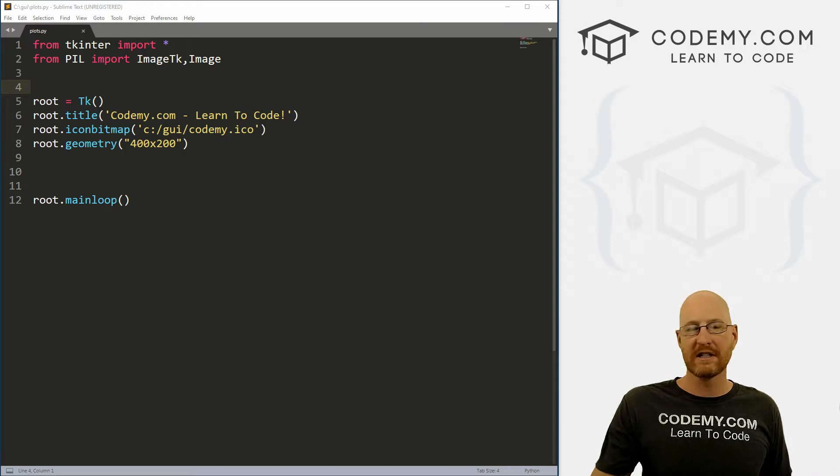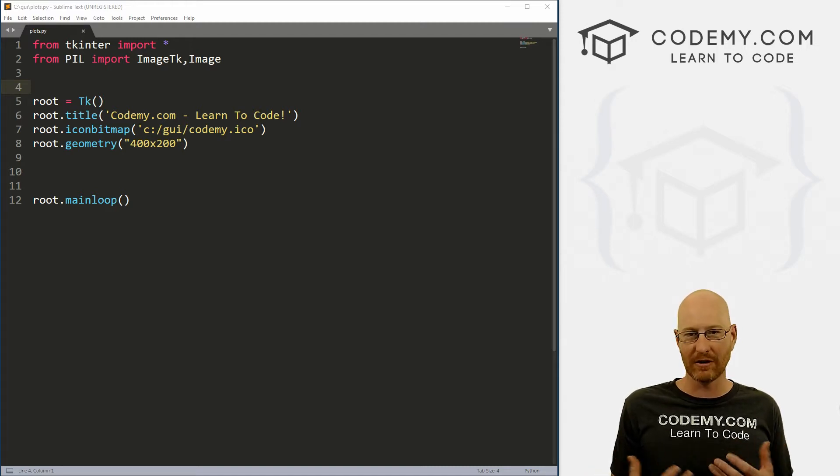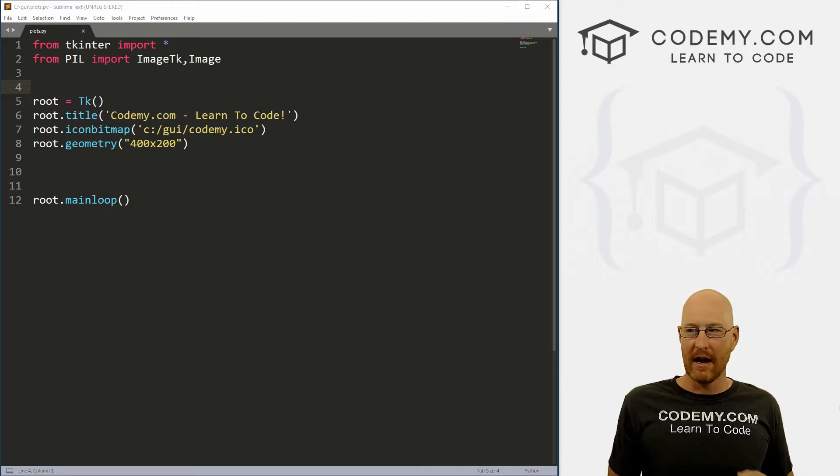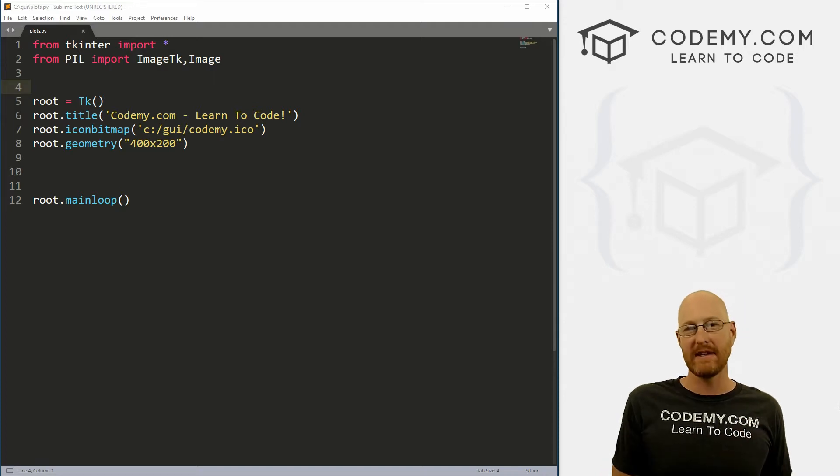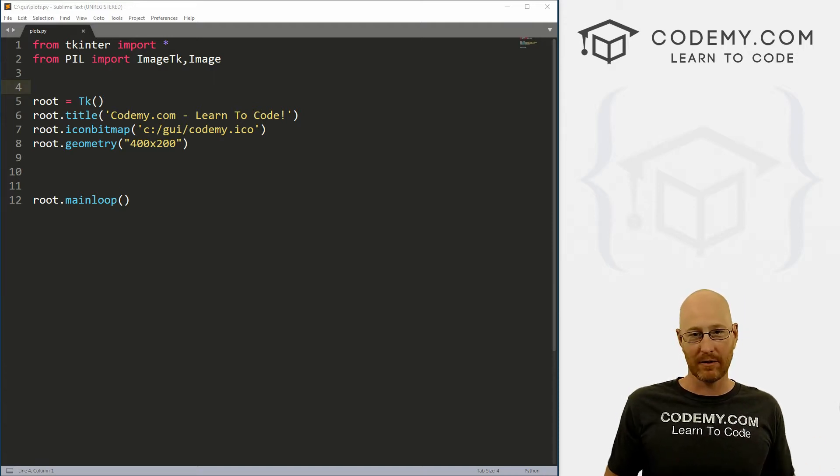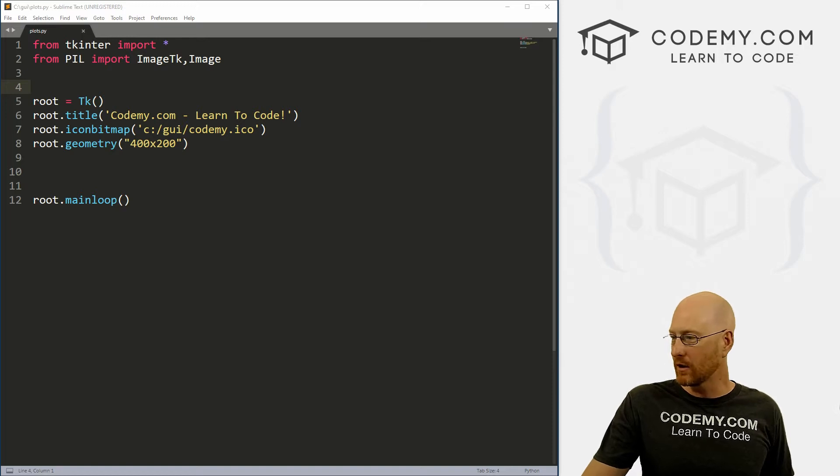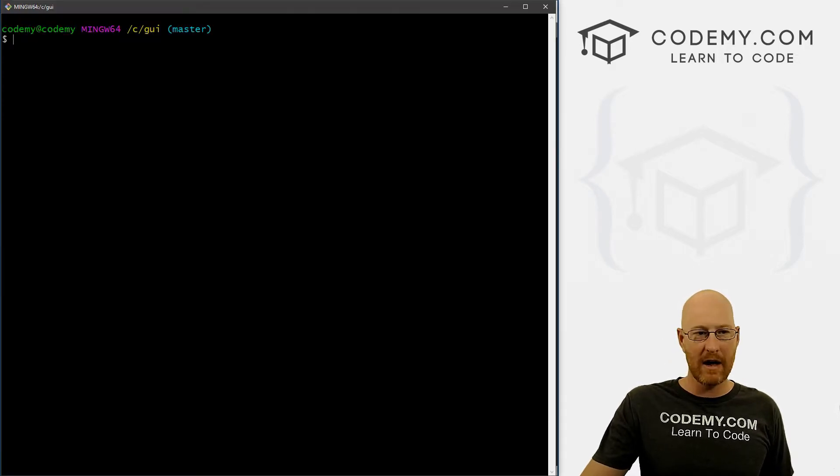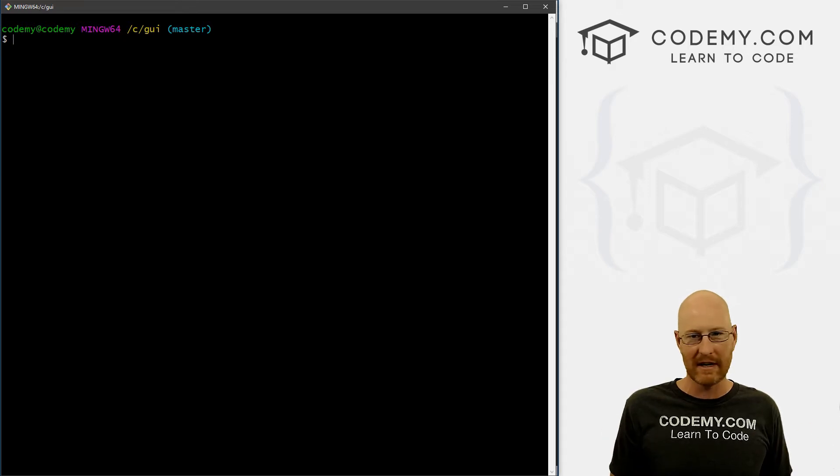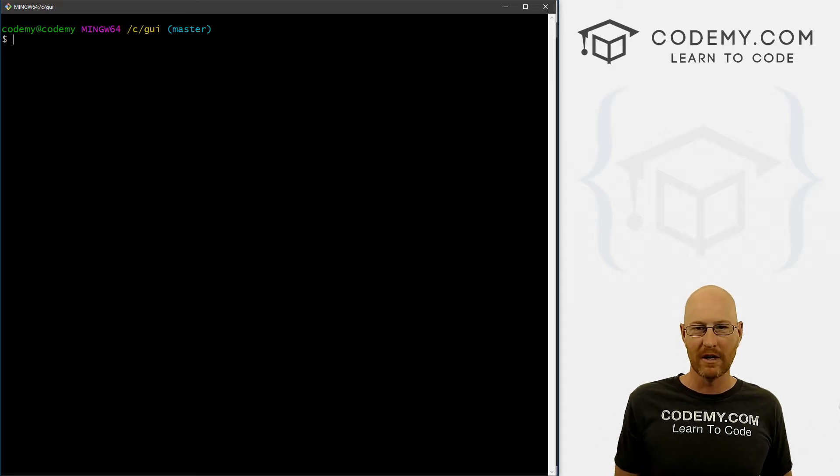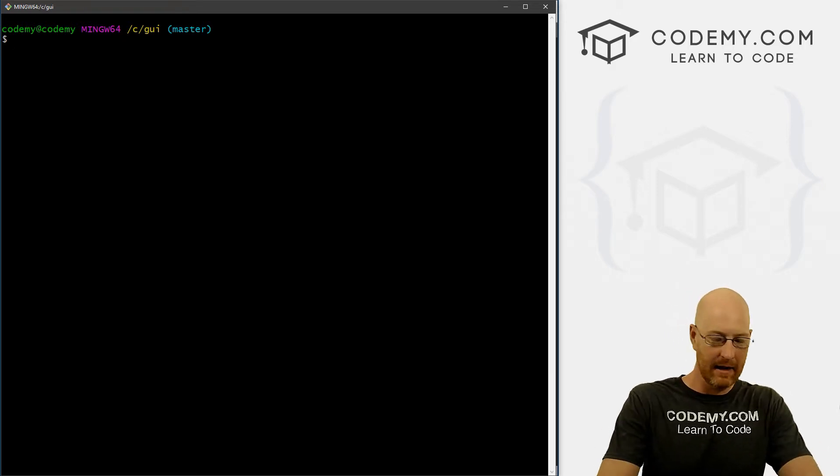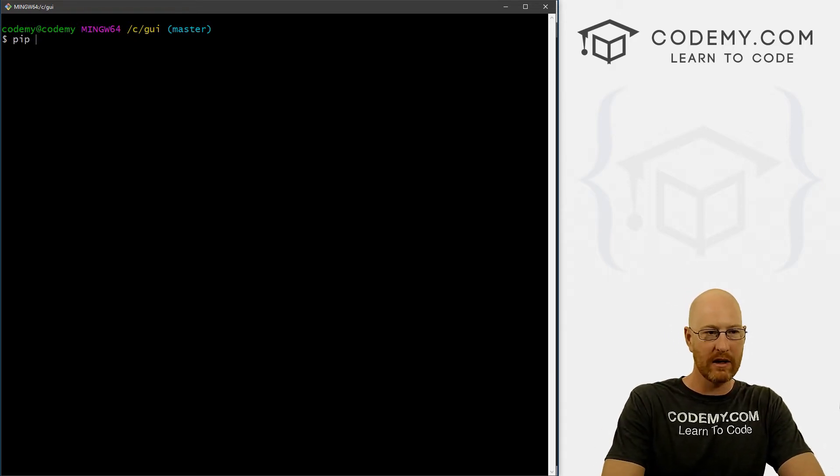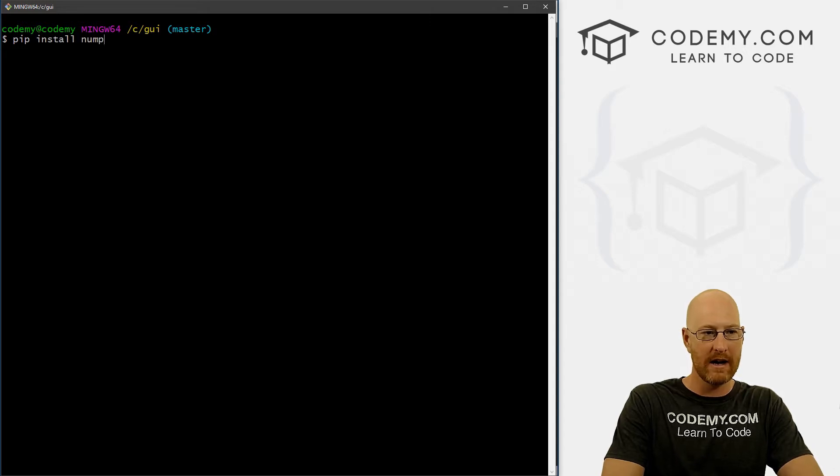So first things first, we need to install NumPy and Matplotlib. NumPy is what we're going to use to mess with the data. Matplotlib is what we're going to use to throw up the graph on the screen. So we need to install these into our terminal. So let's head back over to our terminal, and I'm just in my C slash GUI directory, the same directory we've been in throughout this whole video series.